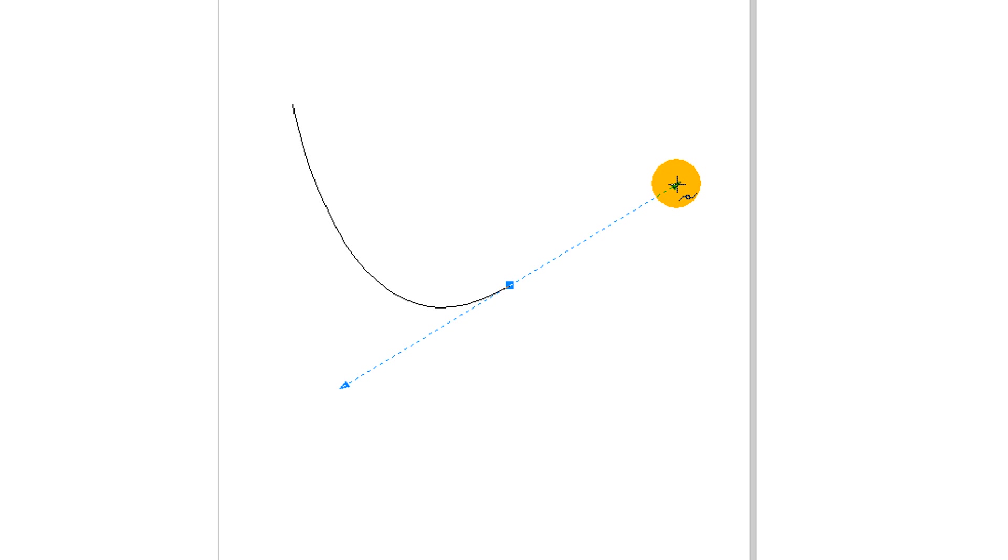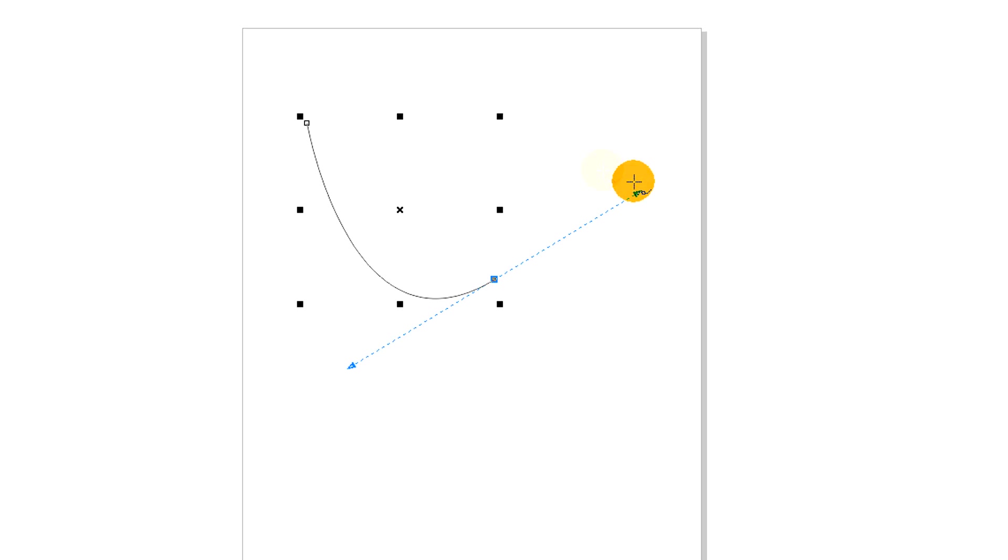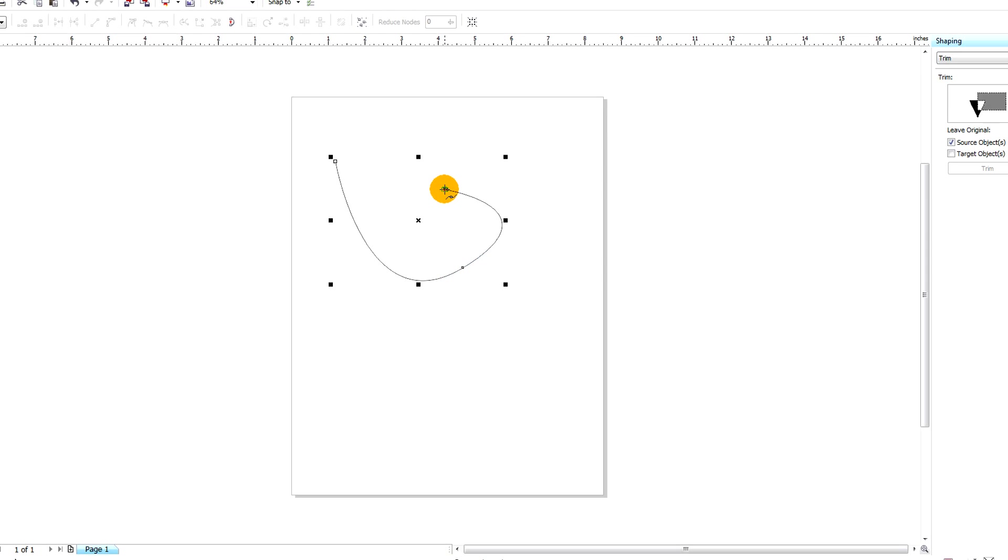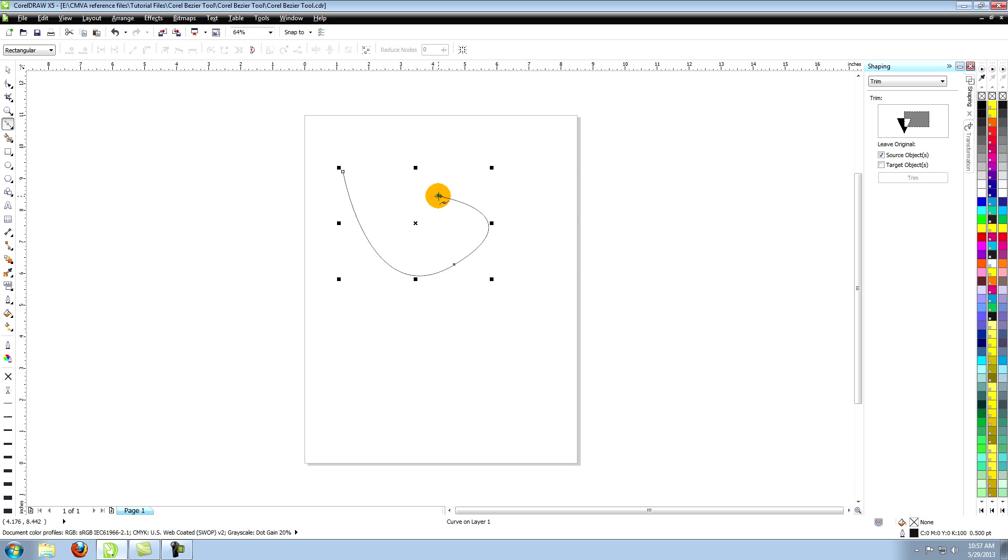The handles that appear show you the direction that the curve is taking and also influence the shape that is created with the next click.